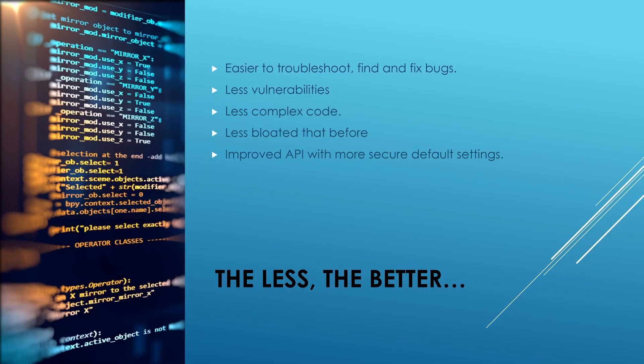The benefit of doing all this is lesser code. Lesser code means less number of bugs. It's now easier to test the code and fix bugs. Likelihood for vulnerabilities decreased. The code became less complex making it easier to understand. The code wasn't bloated anymore and the code had better security.